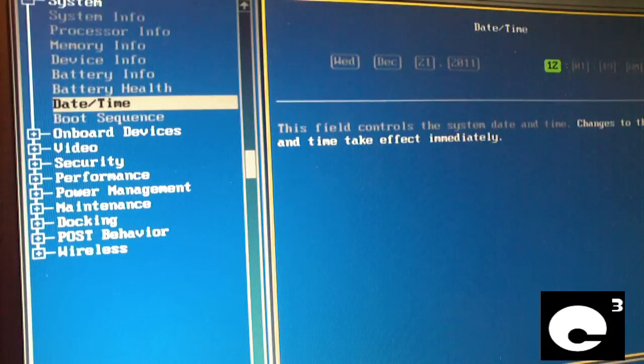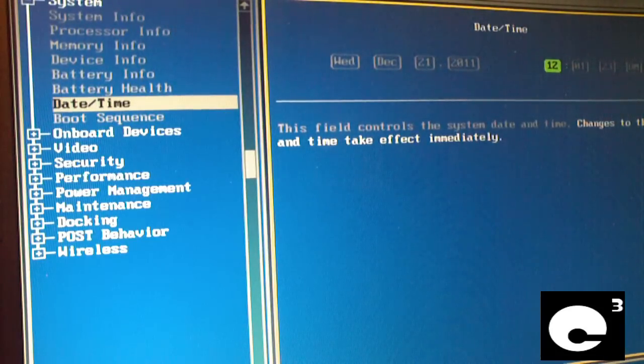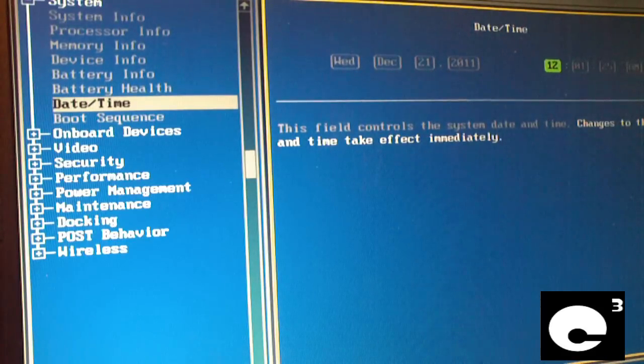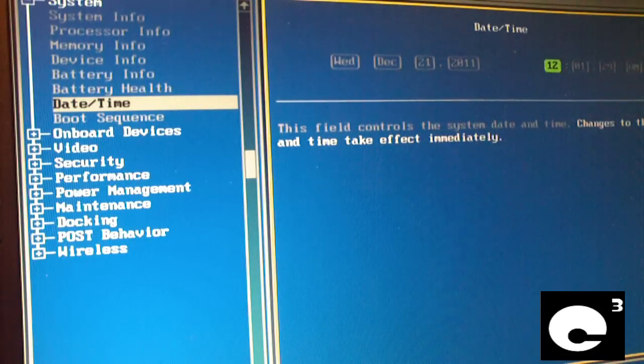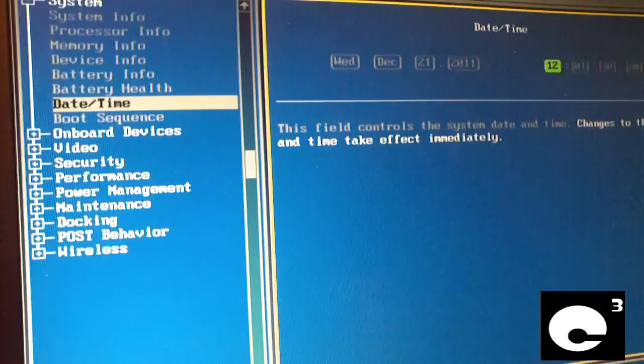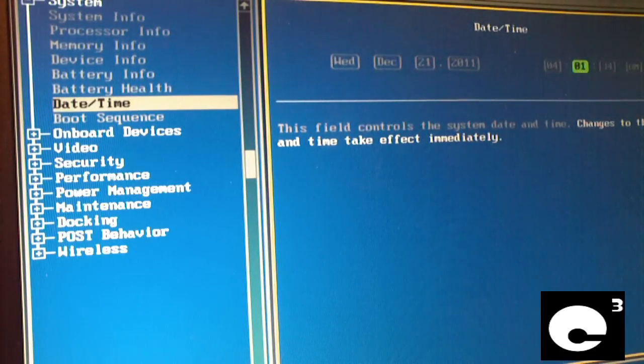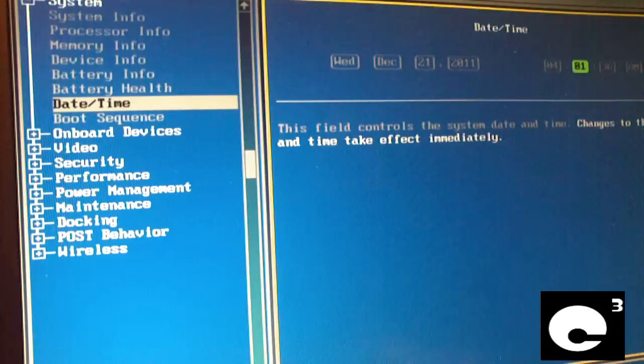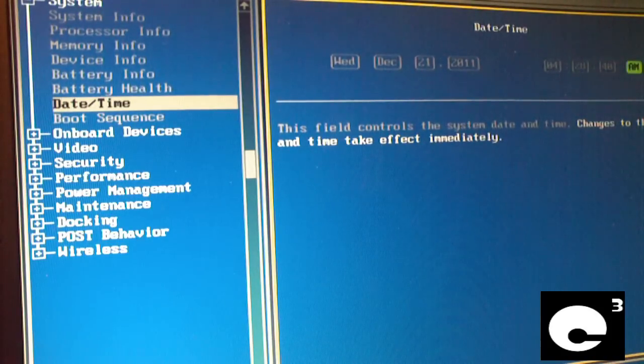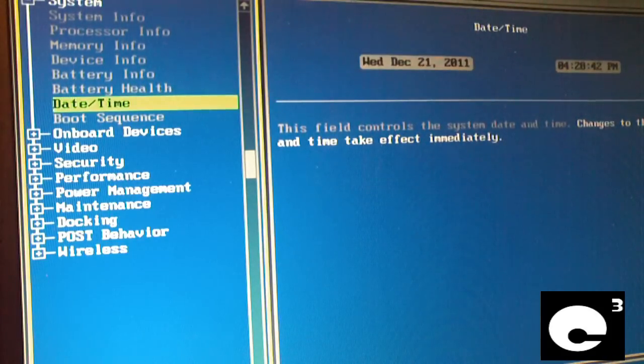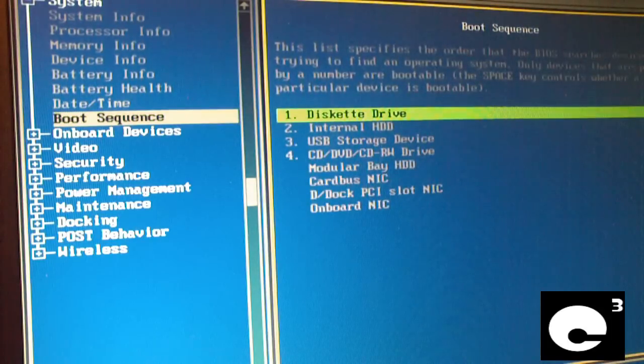And our time is 4:28pm so that translates to 16:28. We're actually in this case we can actually type in the 12 hour time.